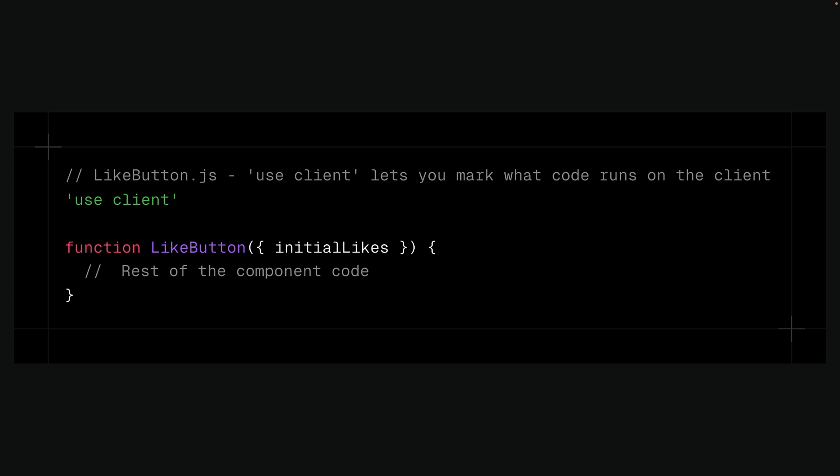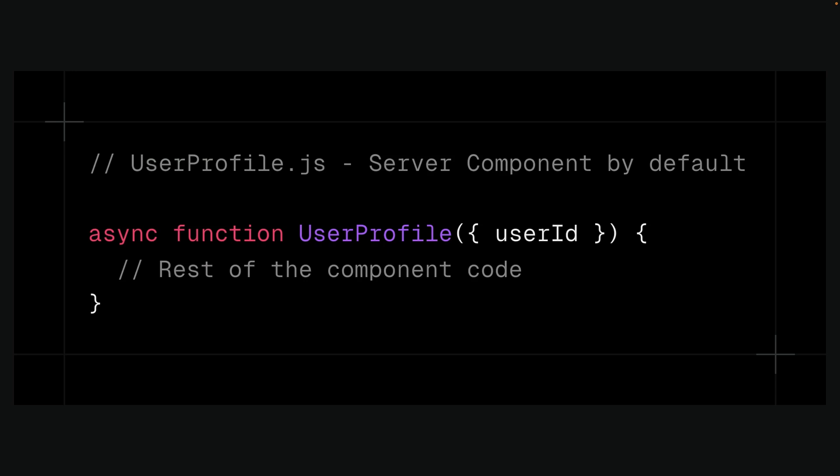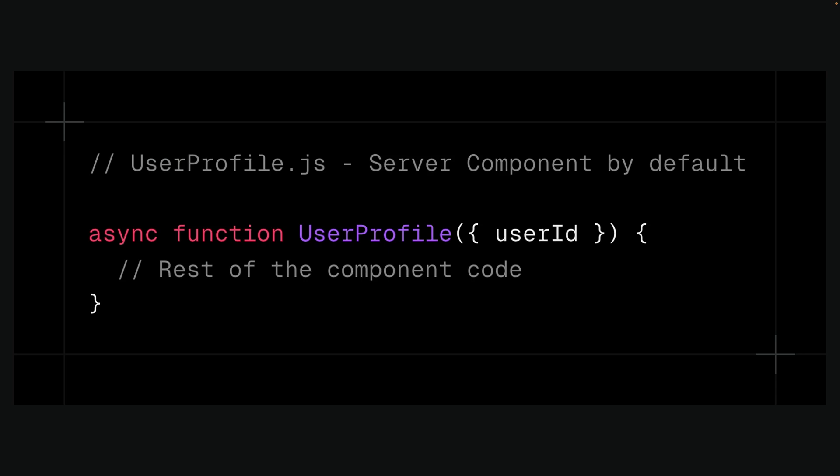Use Client does indeed mark a boundary for Client Components. However, there is no corresponding Use Server Directive for marking Server Components. Server Components are the default in Next.js's App Router and React Server Components Paradigm. It is worth noting that a Use Server Directive does exist, but it serves a different purpose.